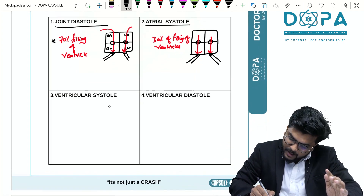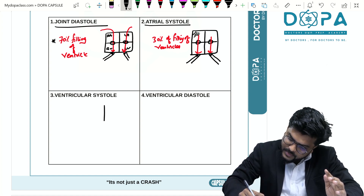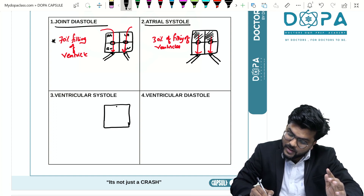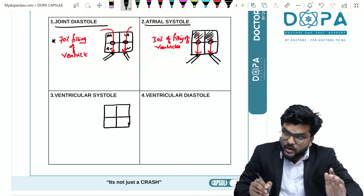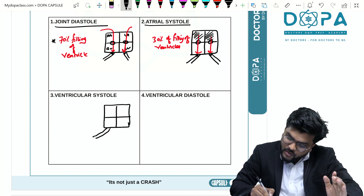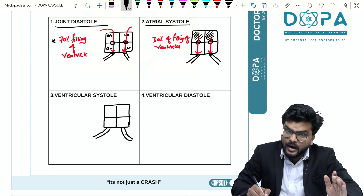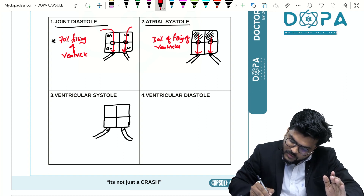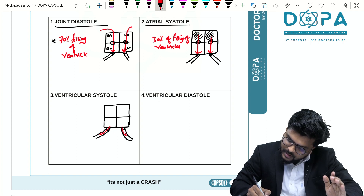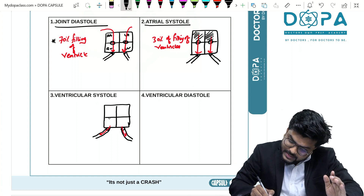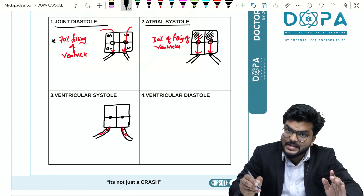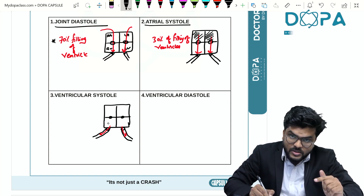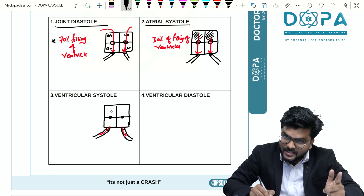Now during ventricular systole, you have to understand an important concept. The blood has to flow into the pulmonary artery and the aorta. So the semilunar valves have to open so that blood flows through these arteries. Meanwhile, the AV valves — that is the tricuspid and bicuspid valves — are closing, so that the flow of blood back into the atria during ventricular contraction is prevented.